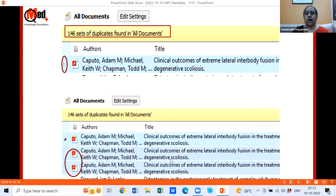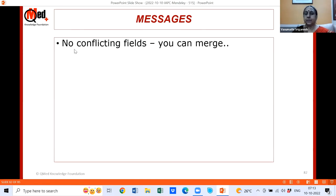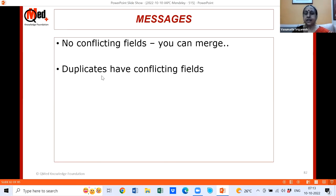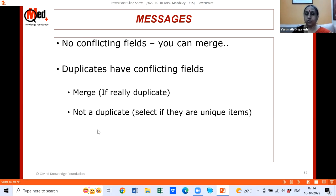When you check for duplicates, it might say 'There are 146 sets of duplicates' — very common, not surprising. For each set, it shows the duplicate items. In the third pane, if it says 'No conflicting fields,' click 'Merge Records' and they merge into one. If it says 'Duplicates have conflicting fields,' you need to verify the physical items. If they are truly duplicates with minor errors, correct and merge them. If they are genuinely unique items, select 'Not a Duplicate' — but always verify the metadata first.